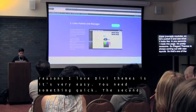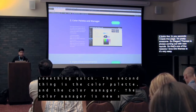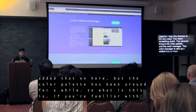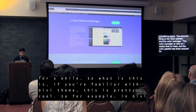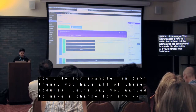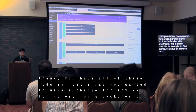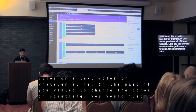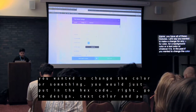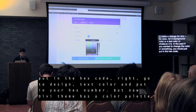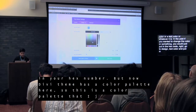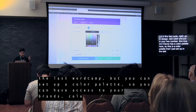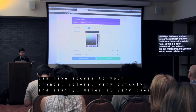The second thing is the color palette and the color manager. The color manager is very new, so I added that. The color palette has been around for a while. If you're familiar with Divi theme, this is pretty cool. In Divi theme you have all these modules. Let's say you wanted to make a change for color — a background color, text color, or whatever. In the past you would just put in a hex code. But now Divi theme has a color palette. This is a color palette I set up at the last WordCamp. You can set up a color palette so you have access to your brand's colors very quickly and easily — it makes it very user friendly.